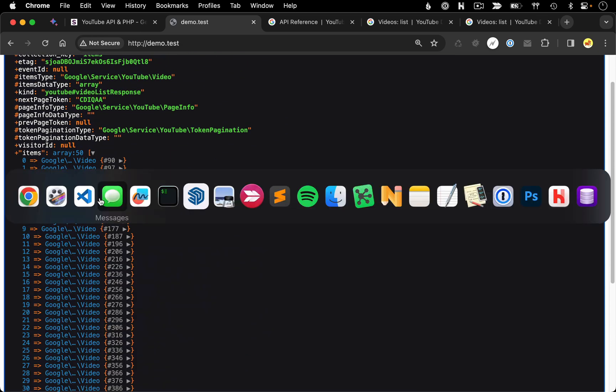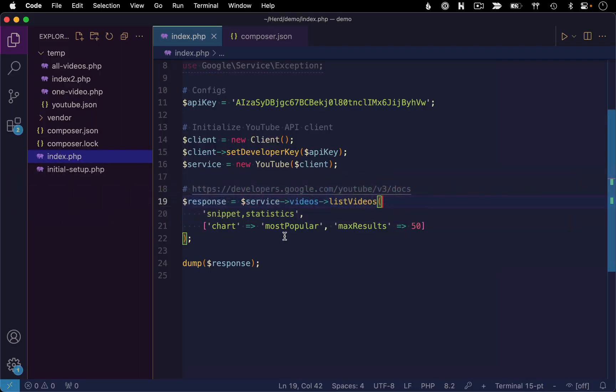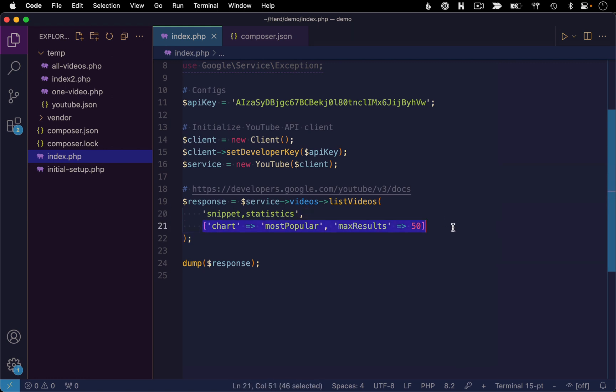All right. So the key takeaway here is just how to specify these optional parameters, tacking them onto this array that goes as the second argument to your list videos method. So understanding all that, I'm just going to revert my example back to the original.